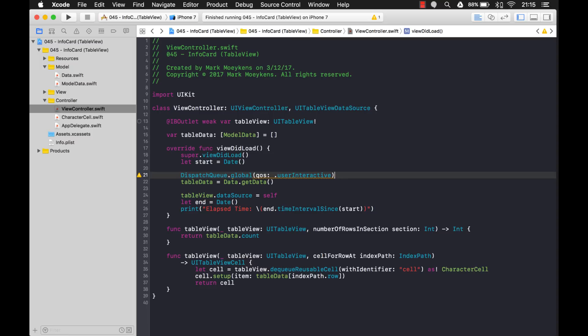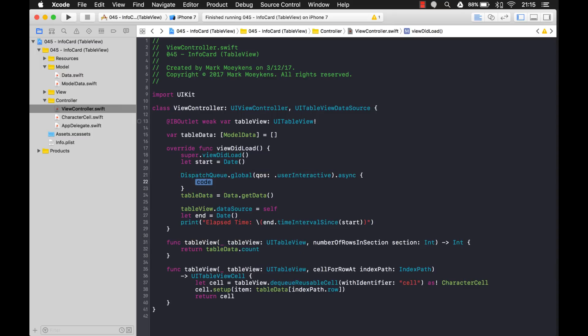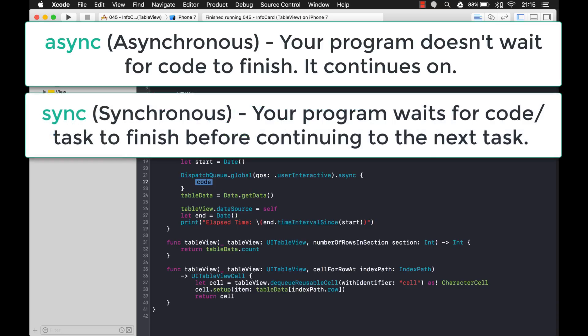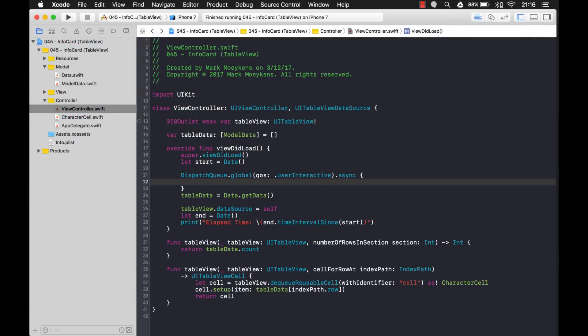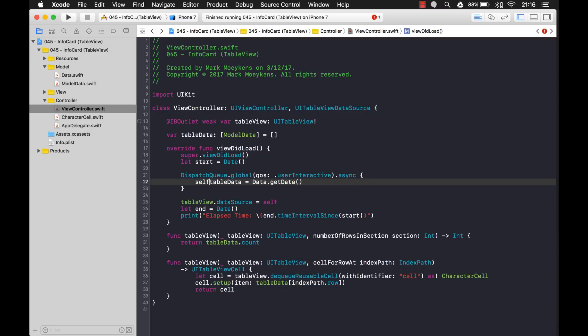So now this gives me my dispatch queue object that I can use to manage threads. And once we have that, we can use this function async to execute some code. And async basically means it's short for asynchronous, which means things can happen at the same time, as opposed to synchronous, which means step one has to happen first, and then when that's finished, step two can happen. Asynchronous would be many things can happen at the same time. Okay. So let's move our code into there. There you go. So now this code is actually going to be executed on a background thread. Okay. So now that's going to be executed on a background thread,